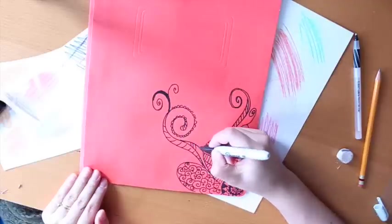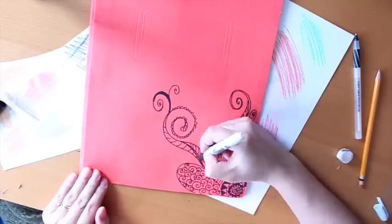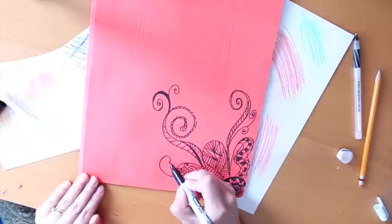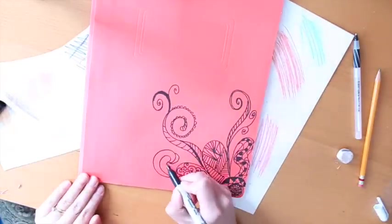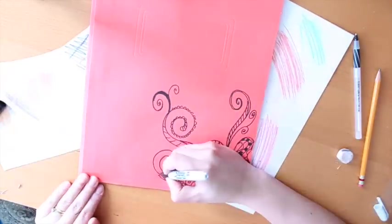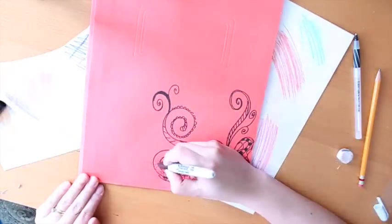You can go back and thicken some, not all but some of the lines that you already drew and they'll make your design bolder.